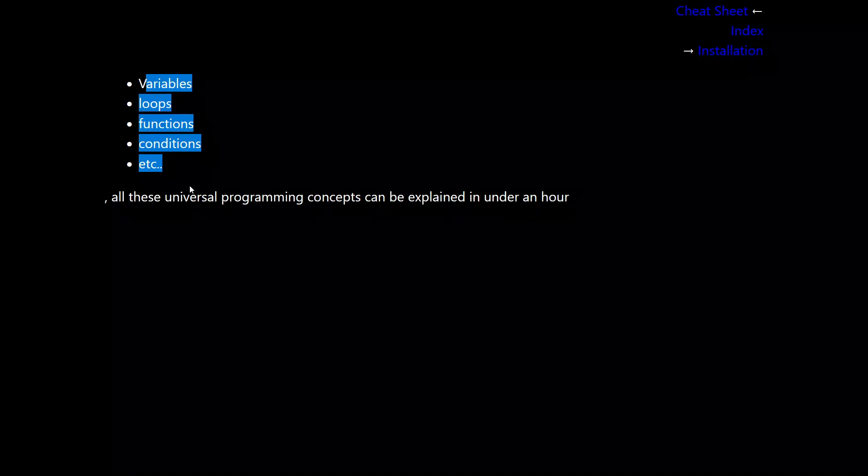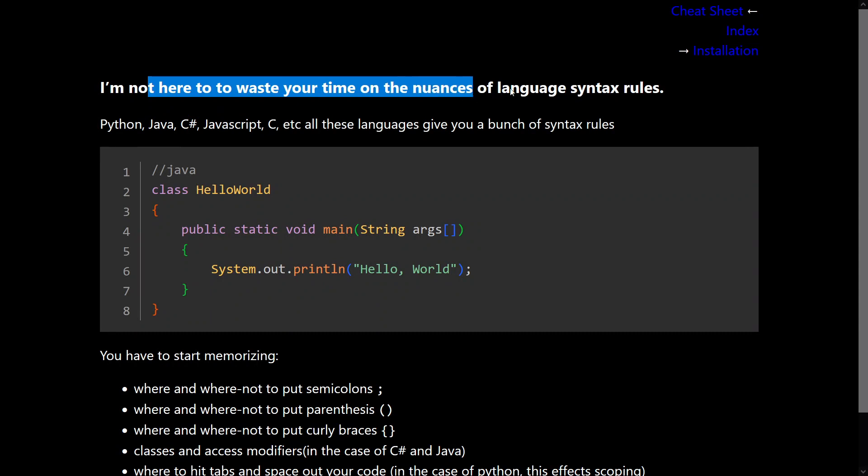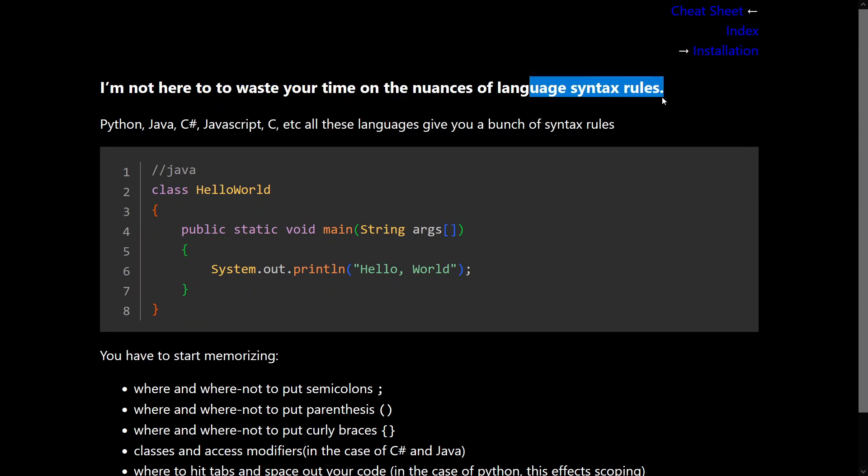Which brings me to my next point, and that is, I'm not here to waste your time on the nuances of language syntax rules. Some languages like Python, Java, C Sharp, JavaScript, C, etc. All of these languages give you a bunch of syntax rules. So let's go over a few.